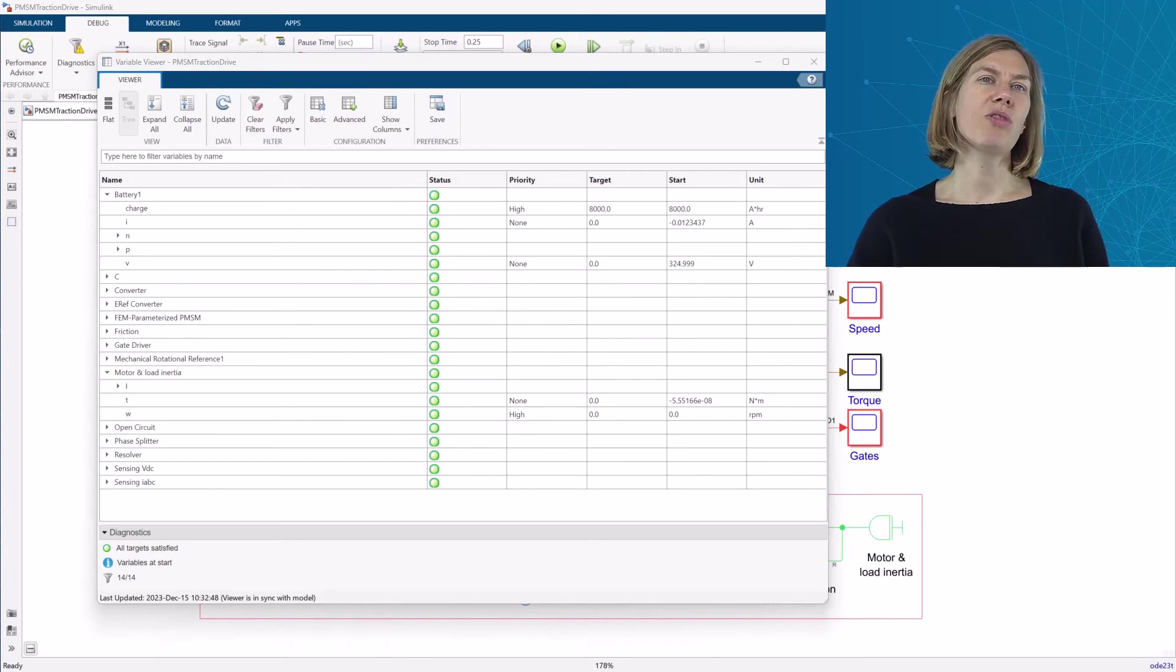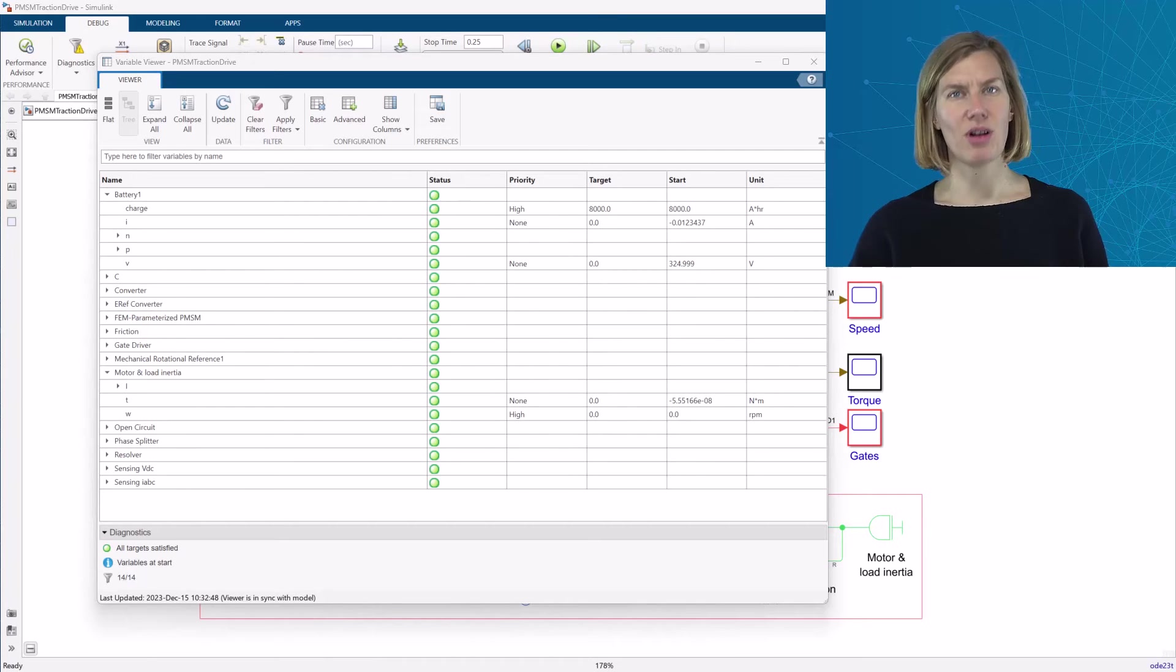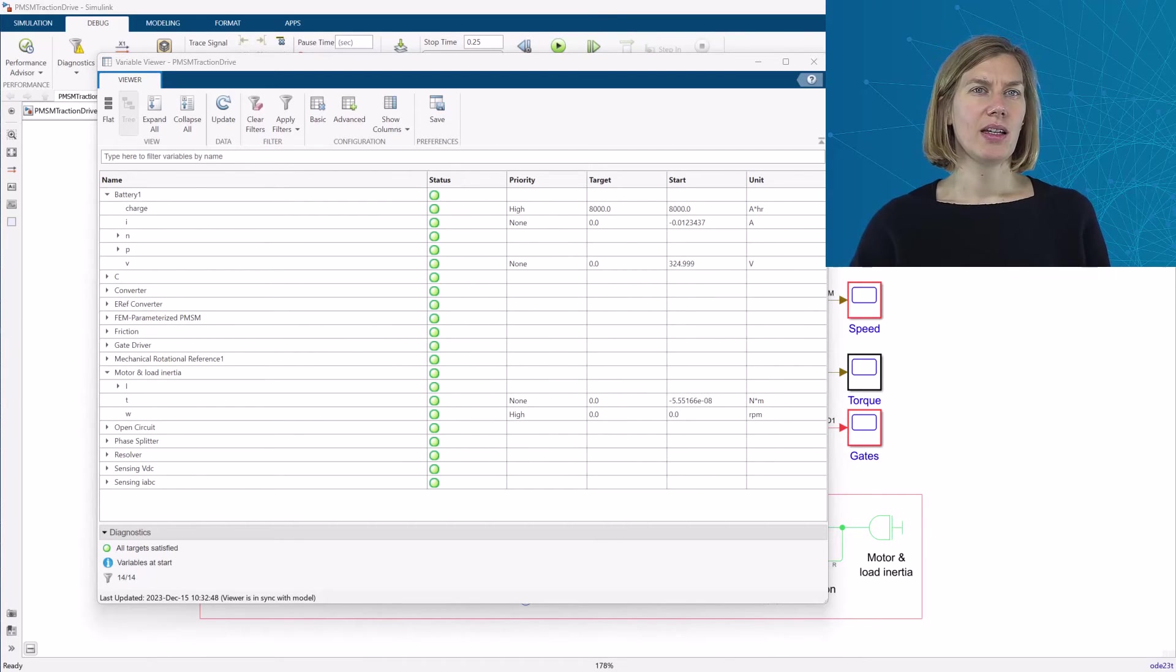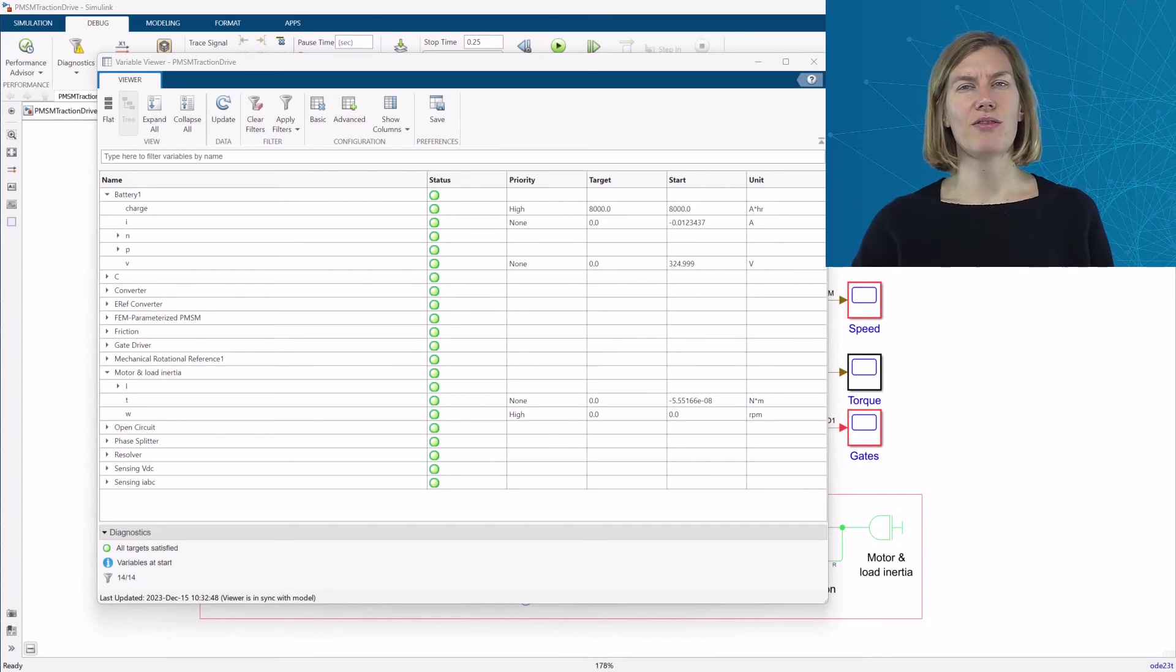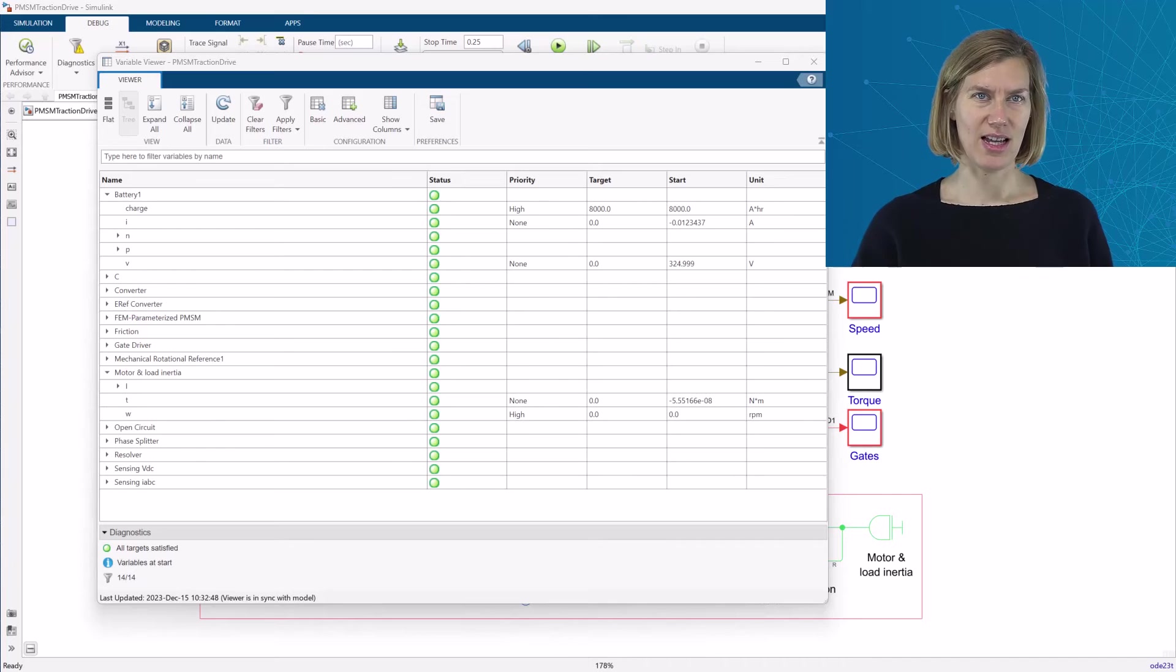A low priority target will trigger the solver to meet or approximate that value. And the target of none will cause the solver to use that value for the first iteration for the initial value, but it will not try to satisfy this target.